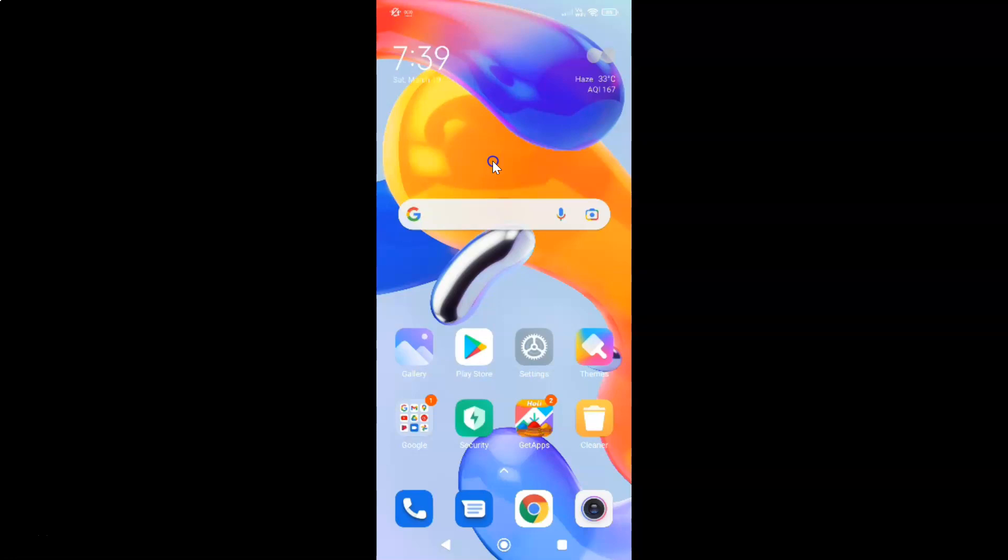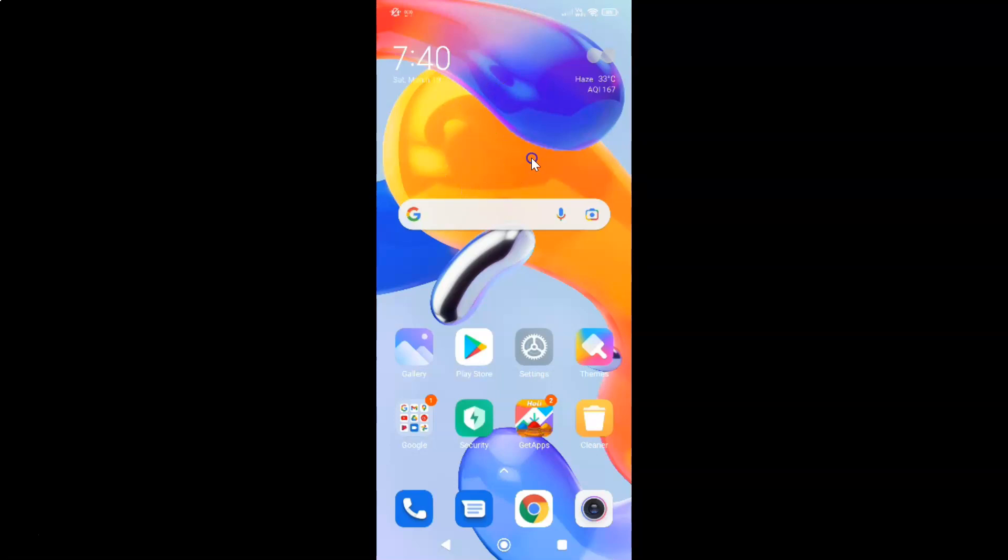Hi guys, in this video I will show you how to show RAM or memory status on Redmi Note 11 Pro Plus 5G running MIUI global version 13.0.2. This is my Redmi Note 11 Pro Plus 5G device. Let us start.